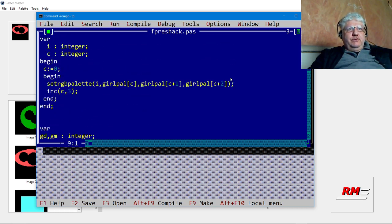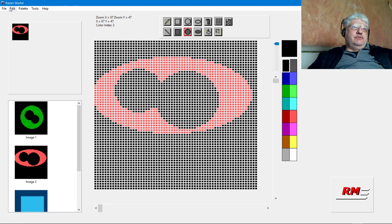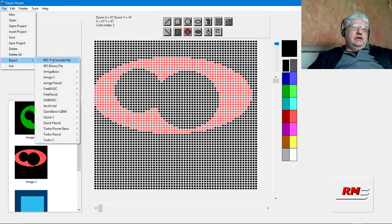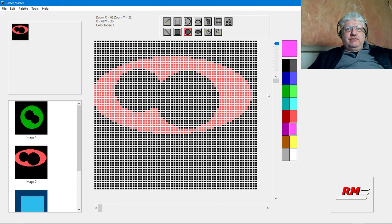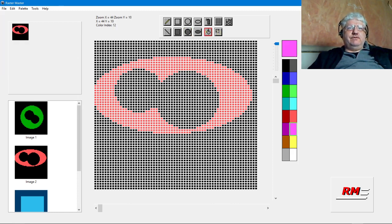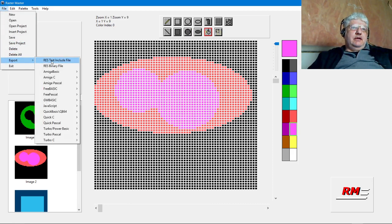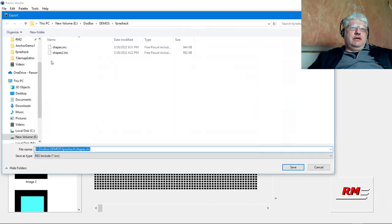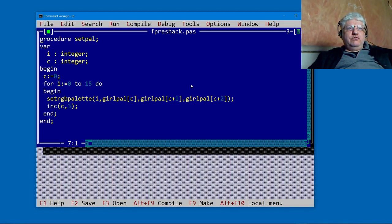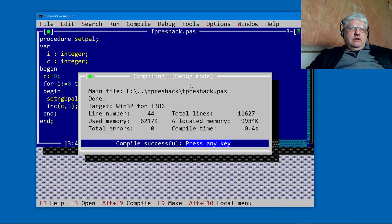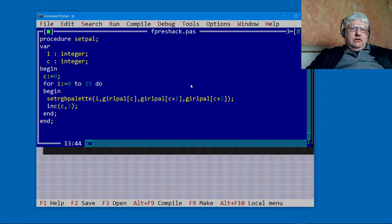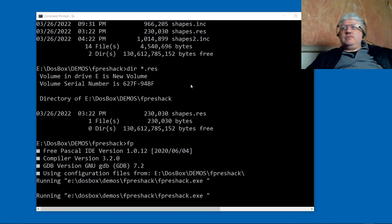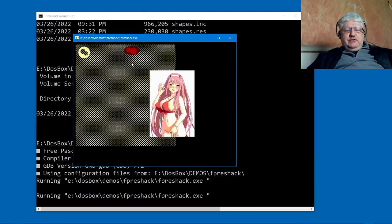That's available through File Export Res Text Include. Let's fill this up here with our flood fill, right here. I'll re-export it again. If we go back to our code and run it now, we will see that our shape is filled.